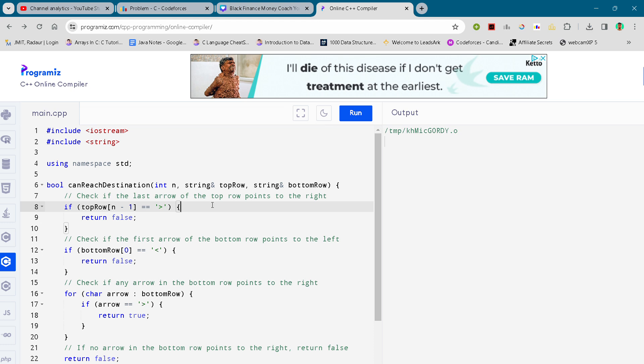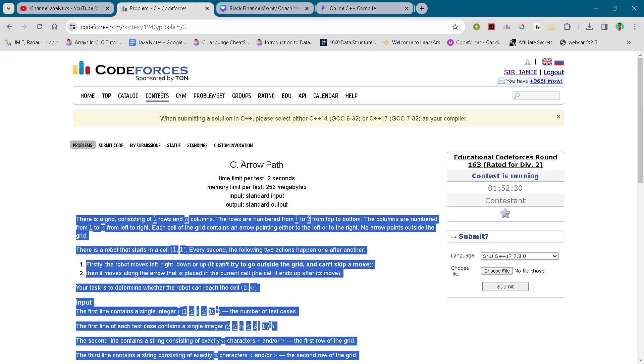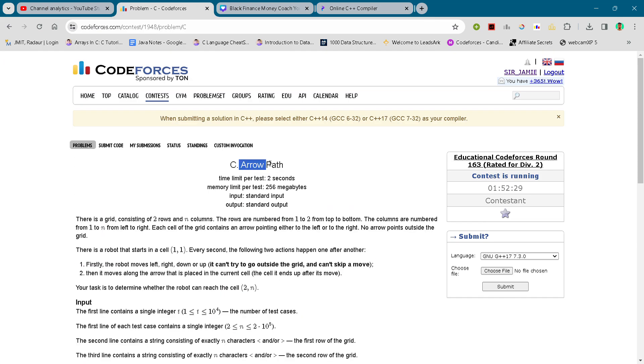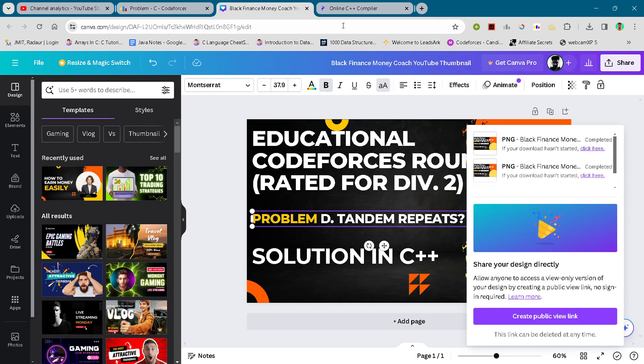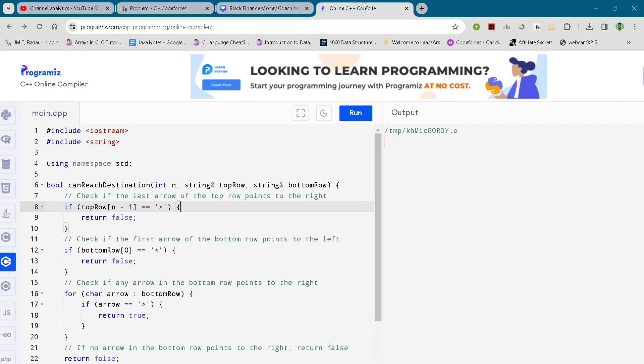Yeah, so hi guys. As I have promised, I'll upload solution C after solution B, so here is the solution C. The name, as you can see, is Arrow Path. Again, I won't waste too much time by explaining the code because there will take much time for you guys as well.